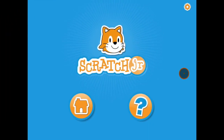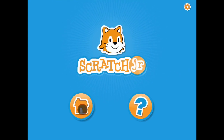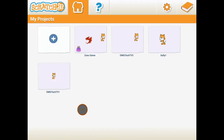Let's start by opening the Scratch Junior app. You should have this screen. We click on the house button and then you come to your project screen. This is where any of the projects you've made before will be stored.